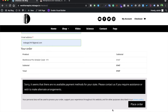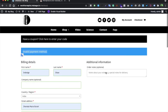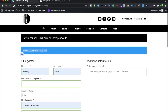So instead of that error, what we will do is use a PHP code that cancels the function of redirecting the user to the payment gateway. That code will simply send the inquiry to both the website owner and the user.